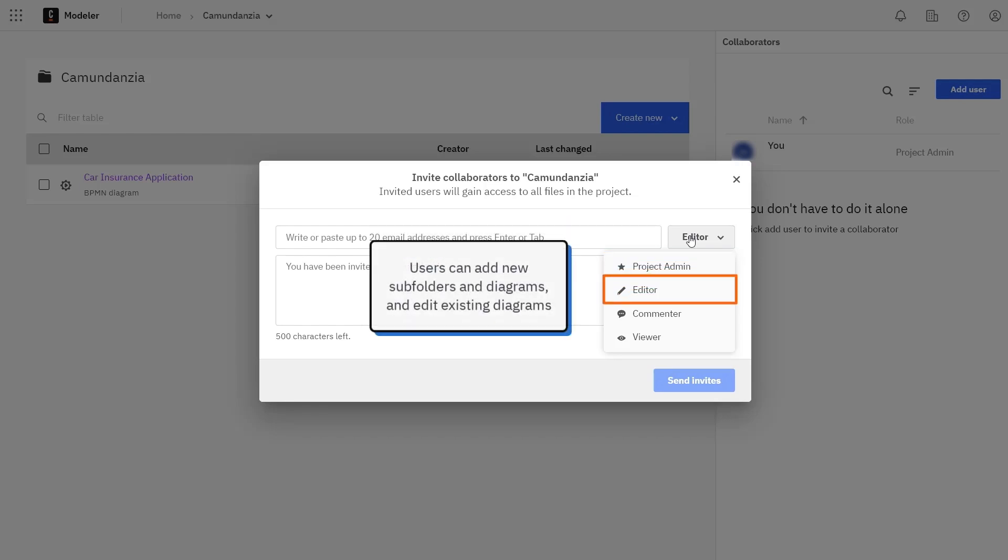The Editor role doesn't allow users to make changes to the project itself, but they can add new subfolders and diagrams and edit any existing diagrams.